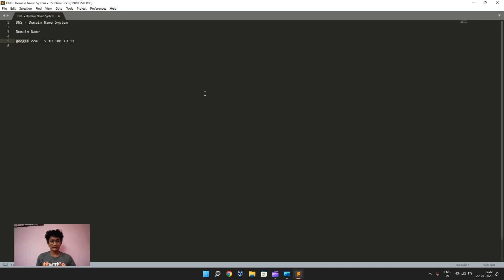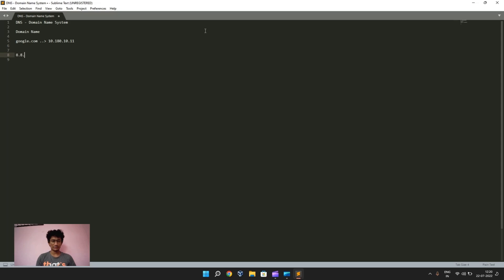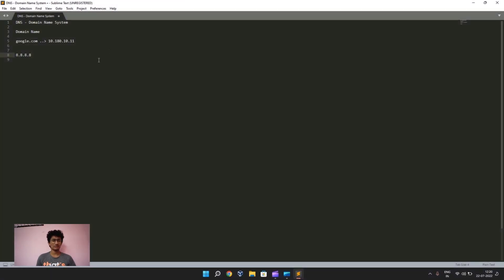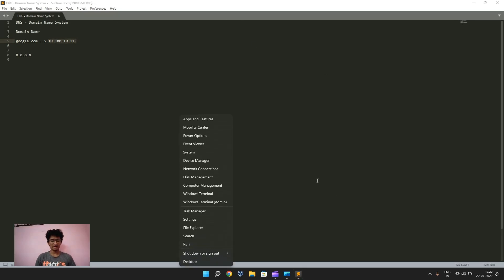So whenever we search google.com, it will first check it in its local records, and if google.com is not in any local records, it will send a request to a DNS server — like Google's DNS server at 8.8.8.8 — which consists of all IP addresses. It will then give back that google.com refers to a specific IP address and take us to the website.